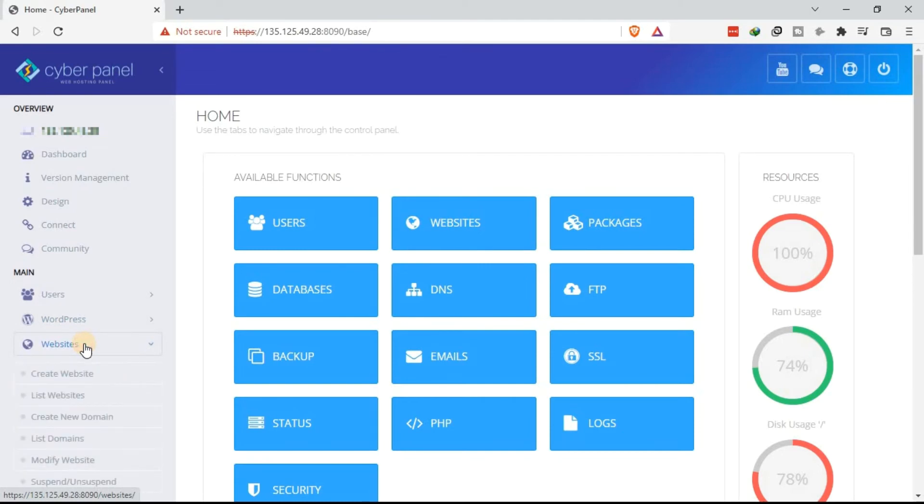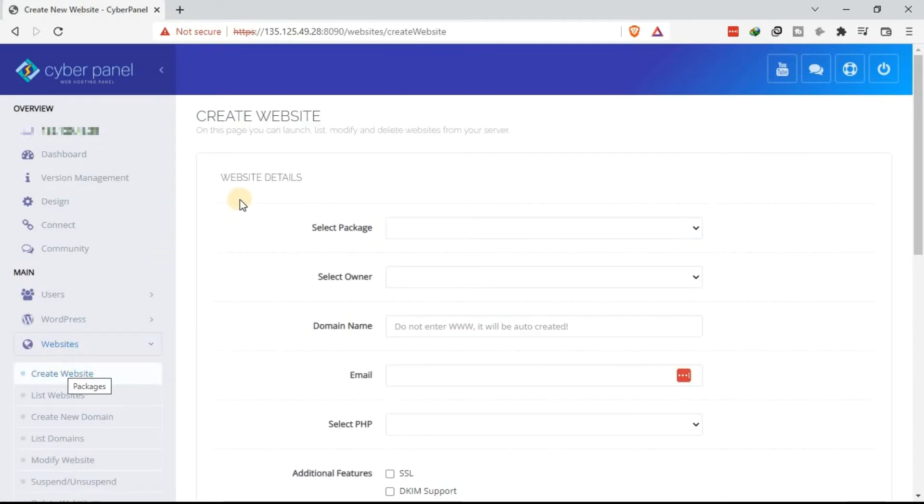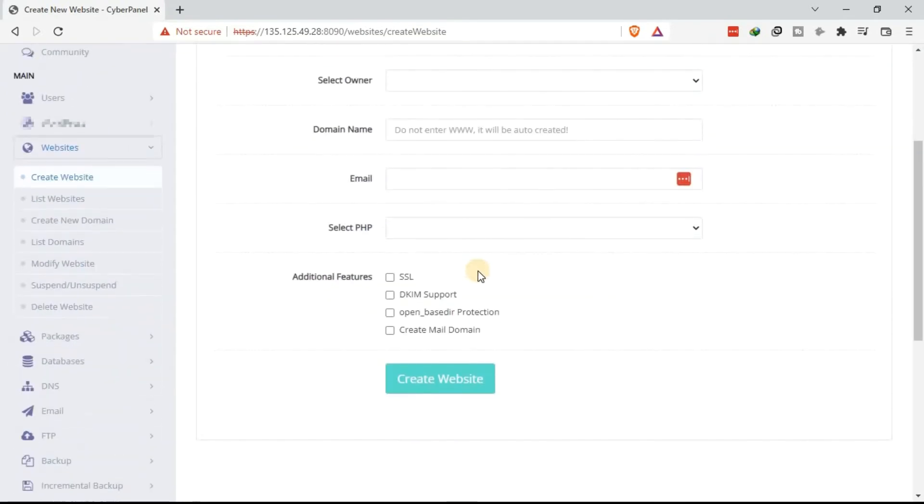Then under websites, there are those items that will be displayed under the dropdown. Select create website. Now these are the details you need to fill, just as you have done before. Come and fill in the details that are required. And then once you are done,